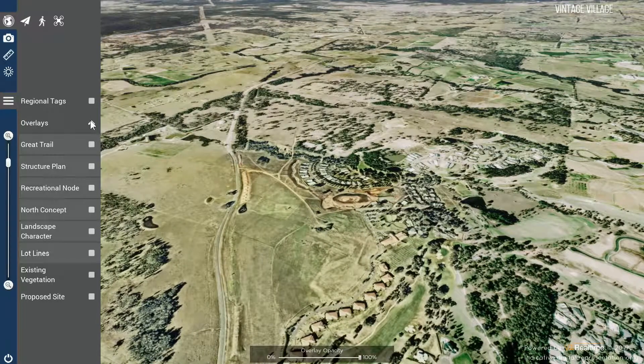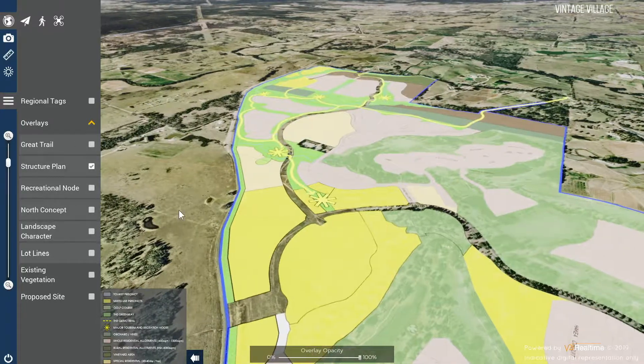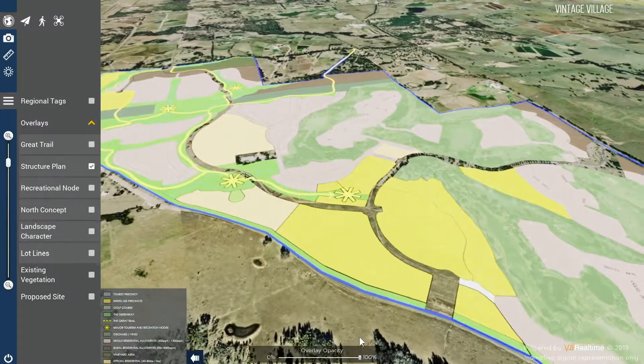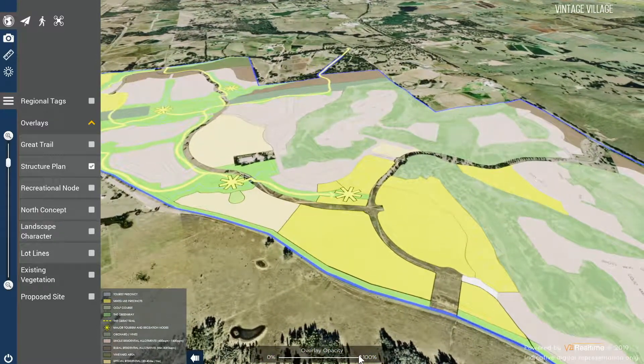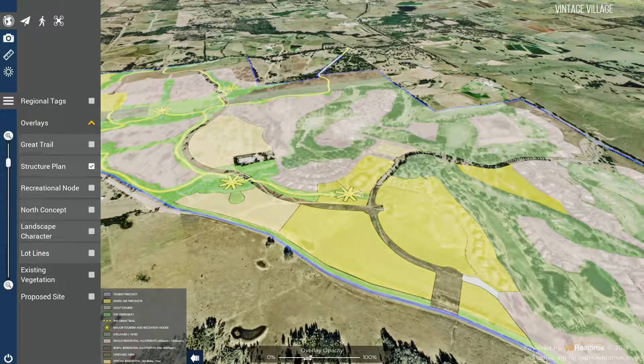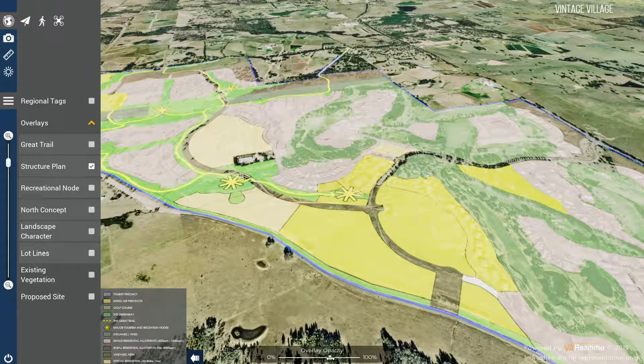Under the overlays tab, you will find a variety of planning overlays that you can use in conjunction with the overlay opacity slider at the bottom of the screen to reveal what lies underneath.